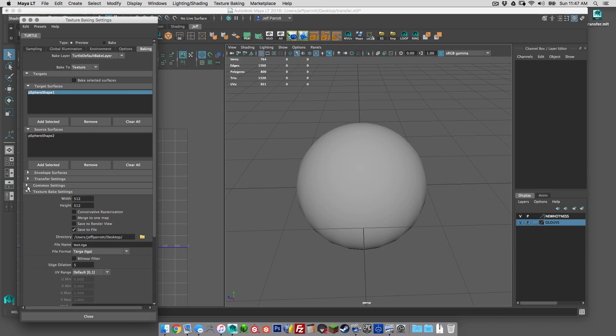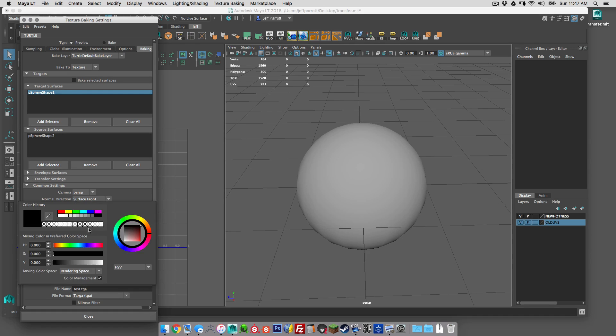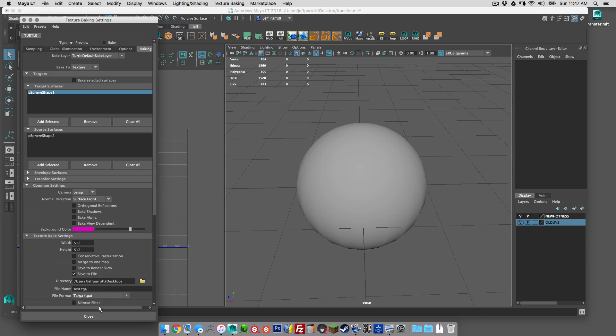And then common settings, we want to make sure that we're not baking the alpha, we're not baking the shadow and we're not baking reflections. And then if you want the background color changed to something, say you wanted magenta, go ahead.